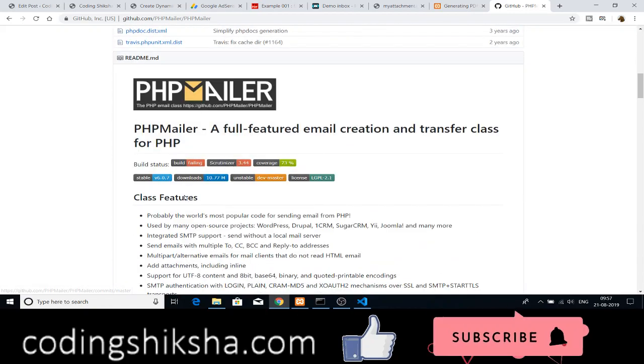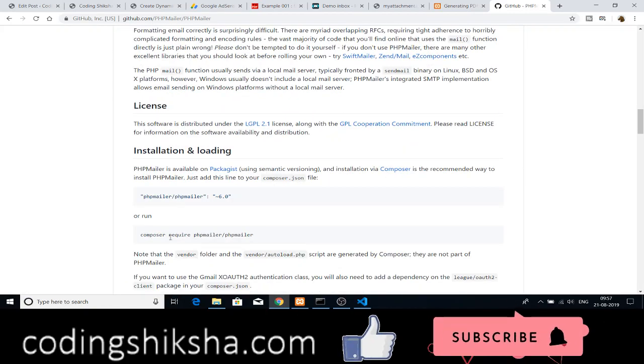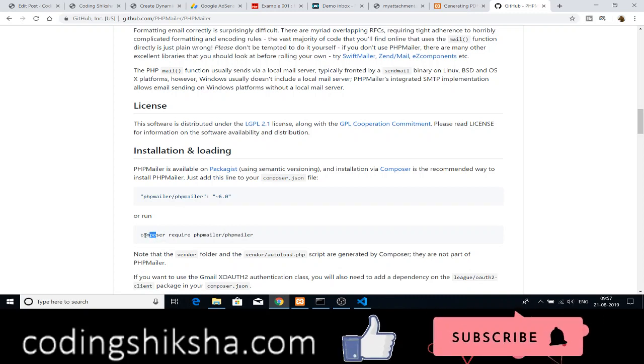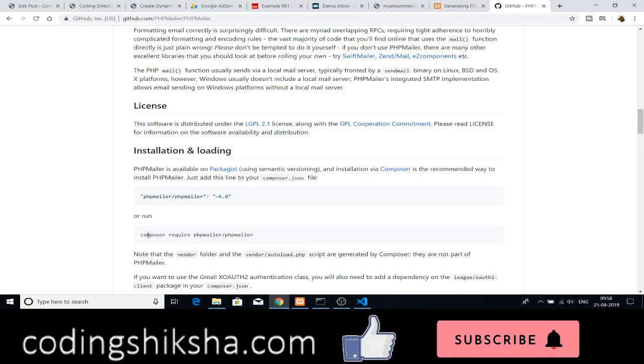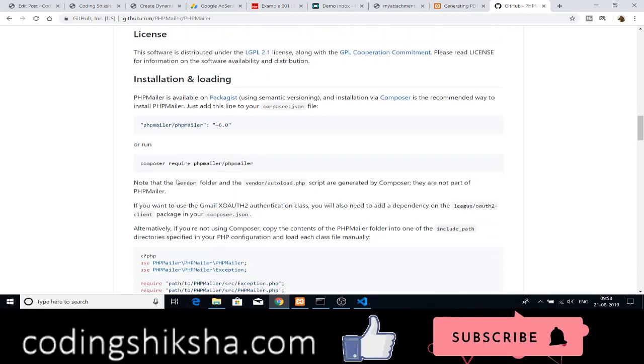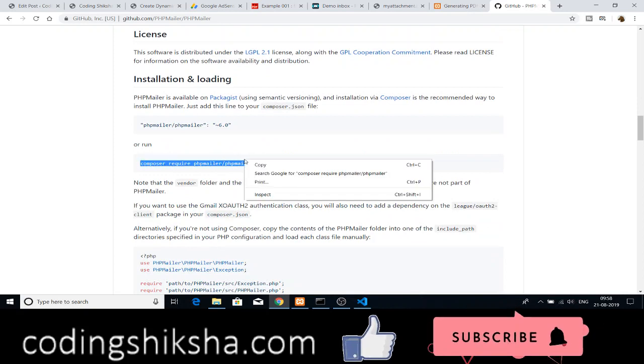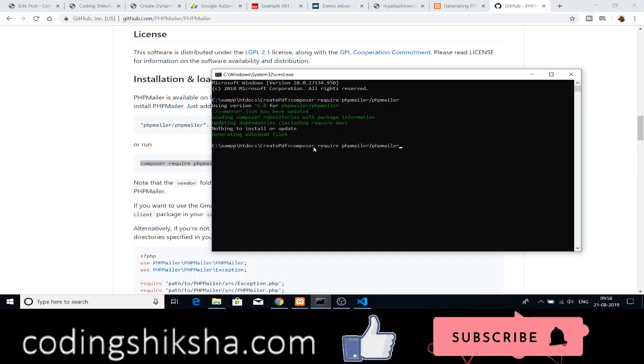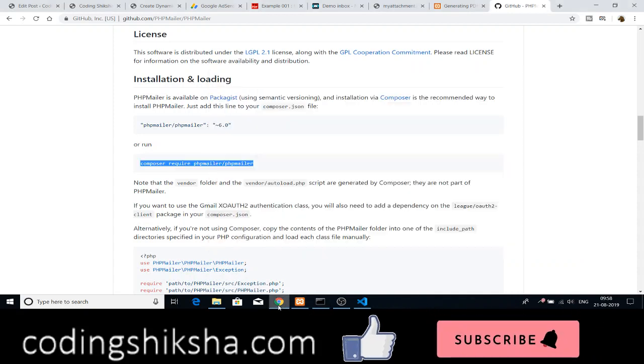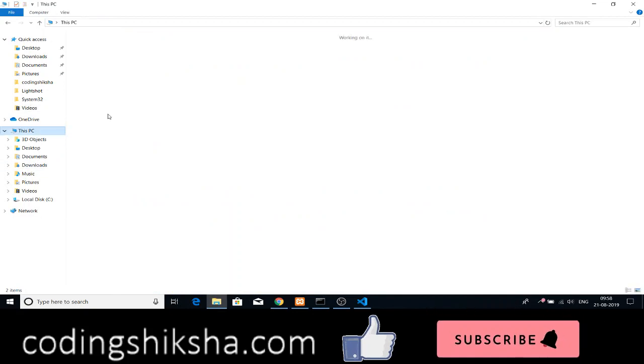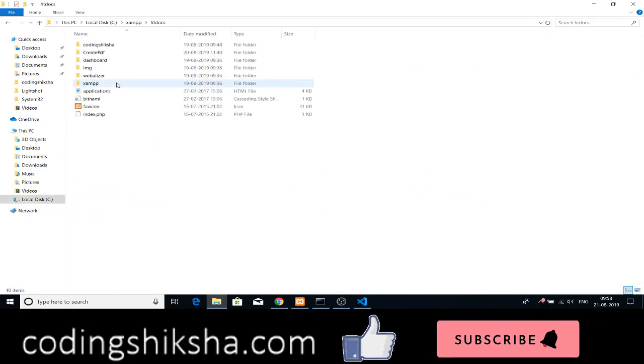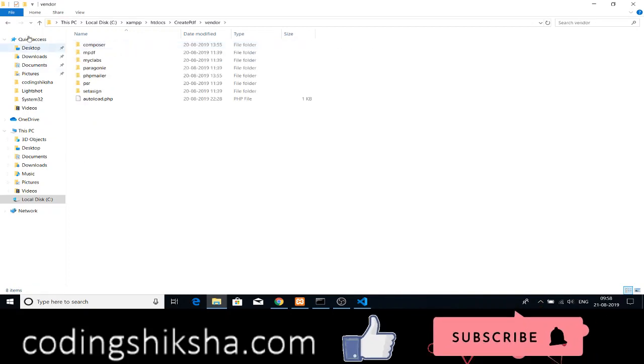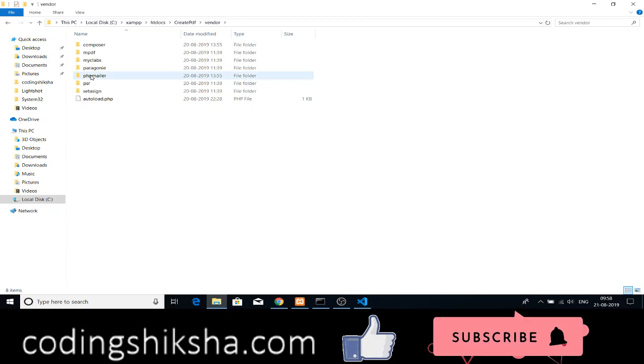This is the phpmailer library. For installing this library, you will need a program called composer. Just install composer. It is a program for installing PHP dependencies. After successfully installing composer, just run this command in your command prompt, in your active directory. Just paste it here. I have already downloaded it. If you download it, this message will be printed out and a separate vendor folder will be present with the dependencies. This is the vendor folder will be generated and in that, all the dependencies will be there. You can see phpmailer.